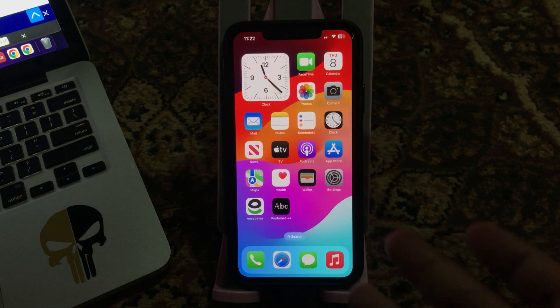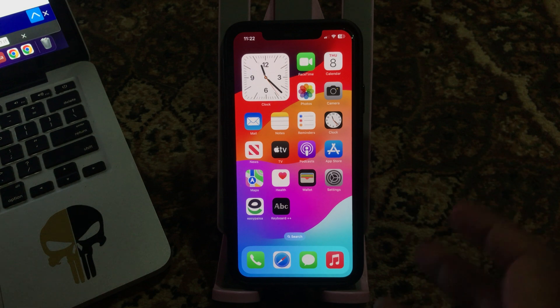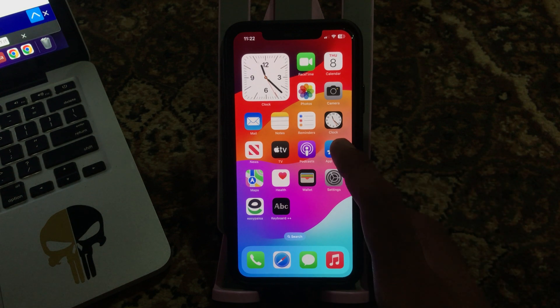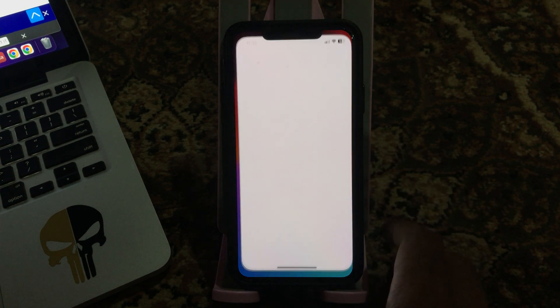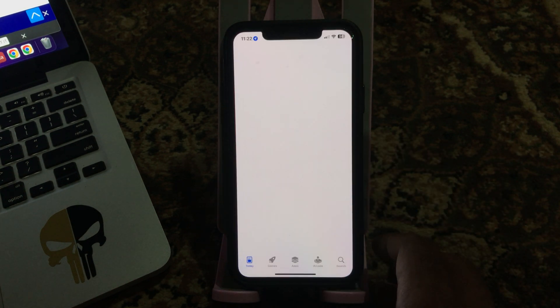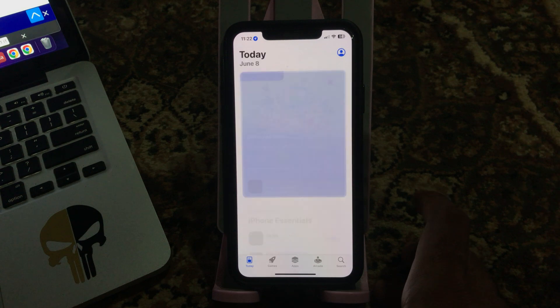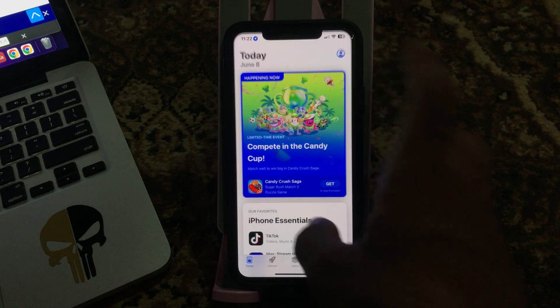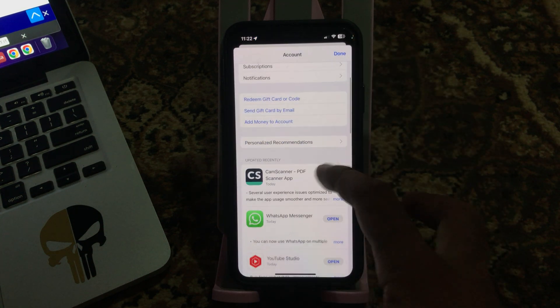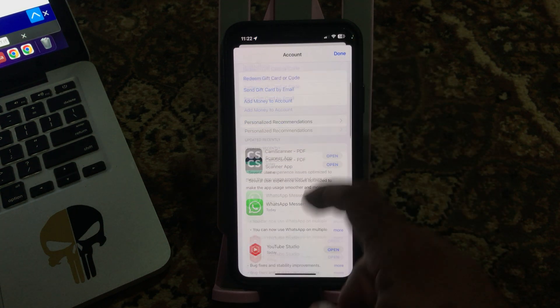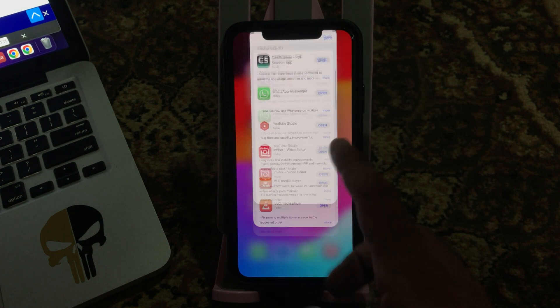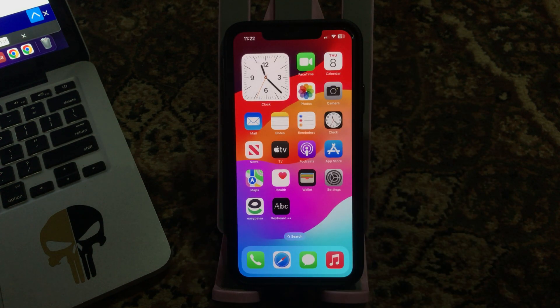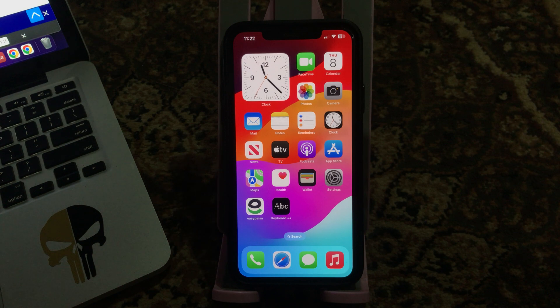Update all your apps from your iPhone. Go to App Store, tap on profile icon and update all your apps here.